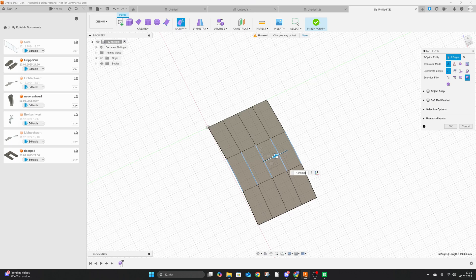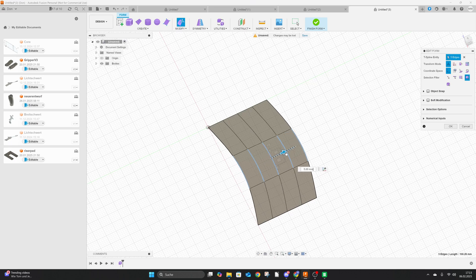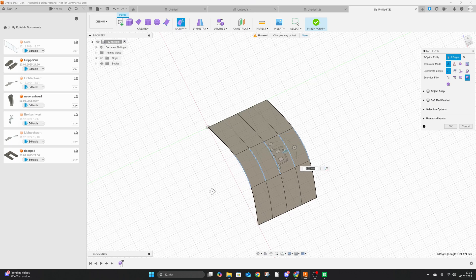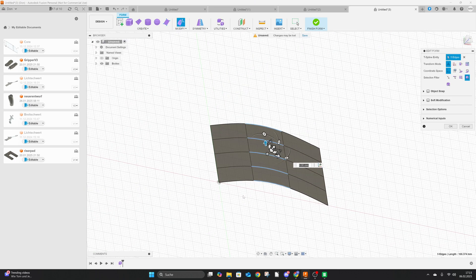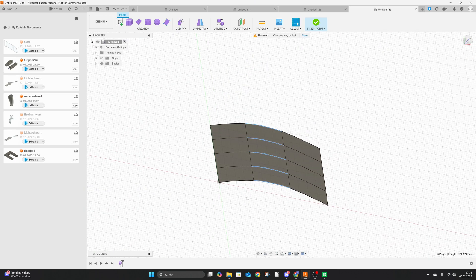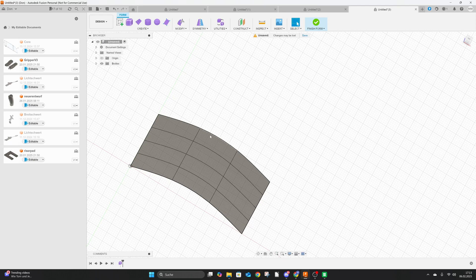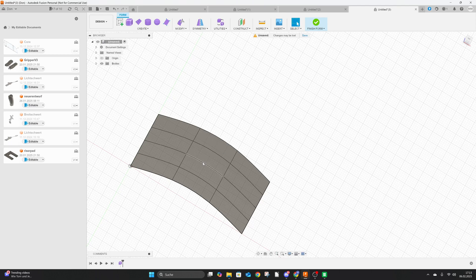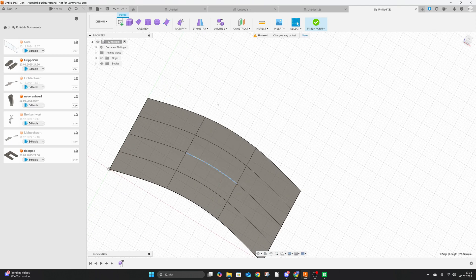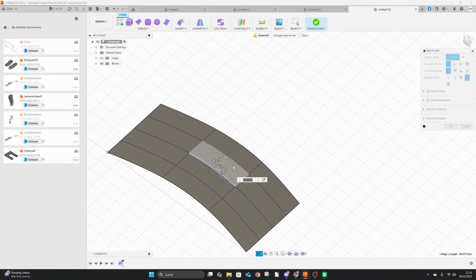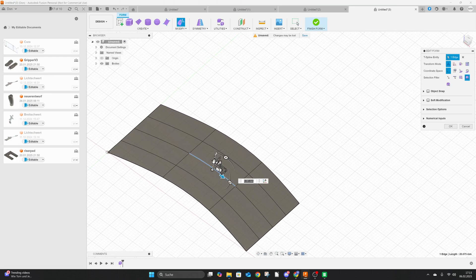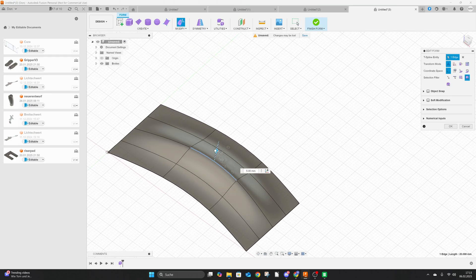Now you're just going to drag this up here, fairly easy right? And now the next thing we're going to do is we're going to choose this middle line and click on modify and pull this one up.